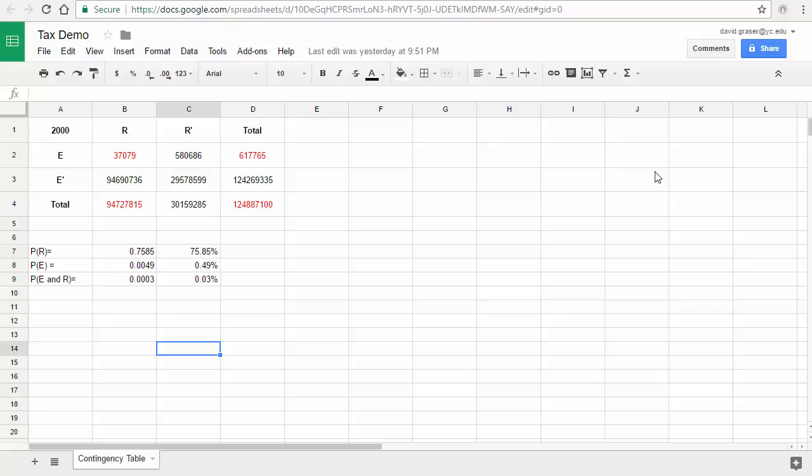Hi, this is Dr. Dave and in this video I'm going to show you how to get started on creating a contingency table for your tax project. Before you start this assignment, make sure you've gone back into your projects module and read the project letter, because that project letter includes the data that you're going to be using in this project.